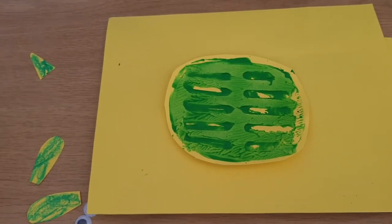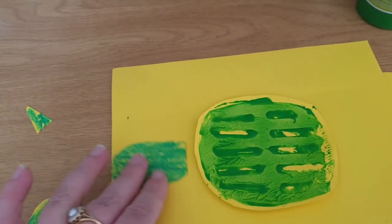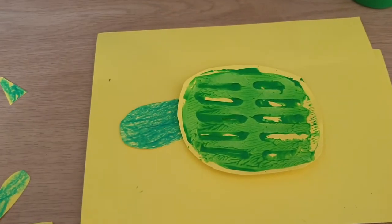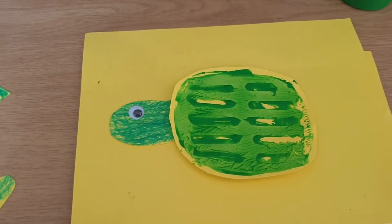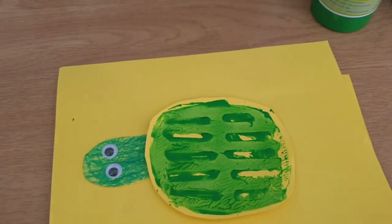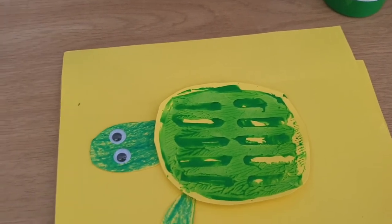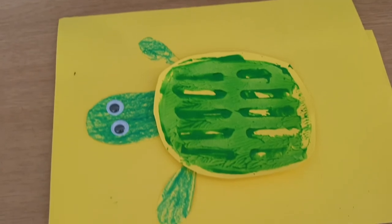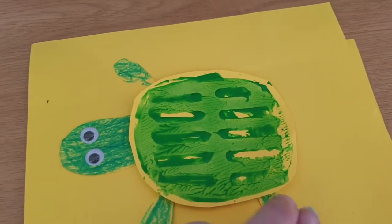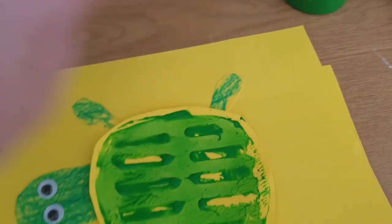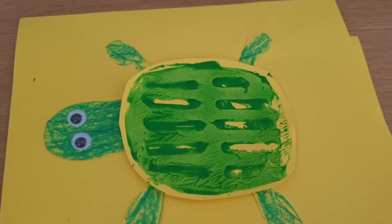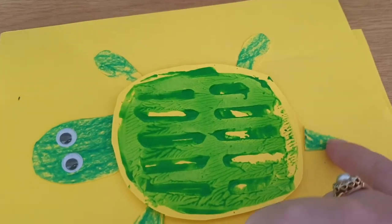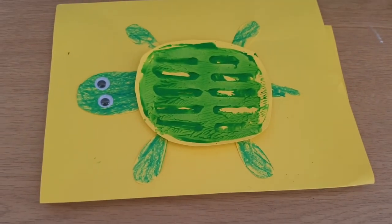Then I'm going to put the head on the tortoise and his eyes. And then I'll stick the legs on and his little arms. And then I will stick on his tail. And that is your cute little tortoise for today.